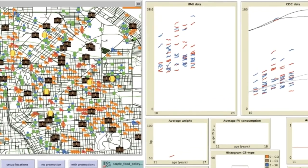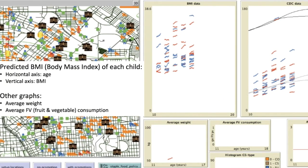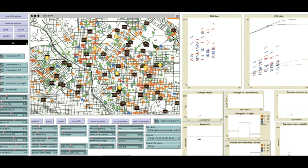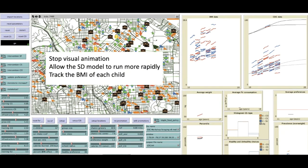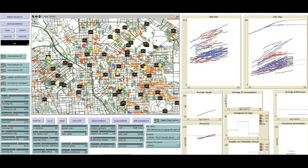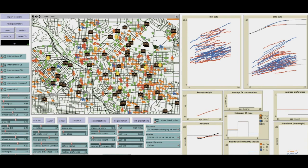On the right side of the model we can see graphs where the horizontal axis represents a period of five years and the vertical axis represents BMI. We run the model and track the ages of the children over time, where each trajectory represents one child. Finally we go back to the animations and see the children going back and forth on the map of Baltimore.